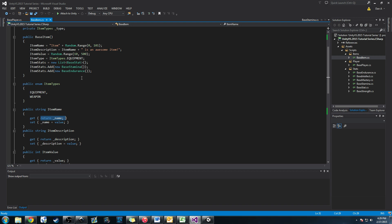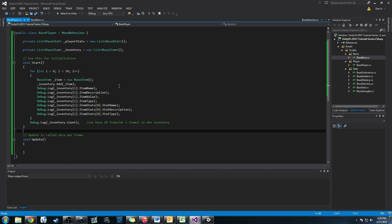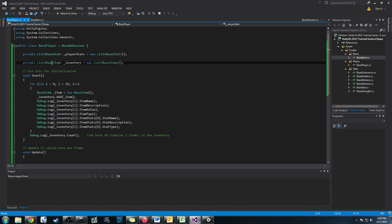After we created this base class, we went ahead to our base player class where we set up an inventory using a list. Remember we've used lists before — we were using it for our stats, and now we're using it for our inventory. So instead of a base stat list, we're using a base item list where we can store any object that has Base Item as its base class.